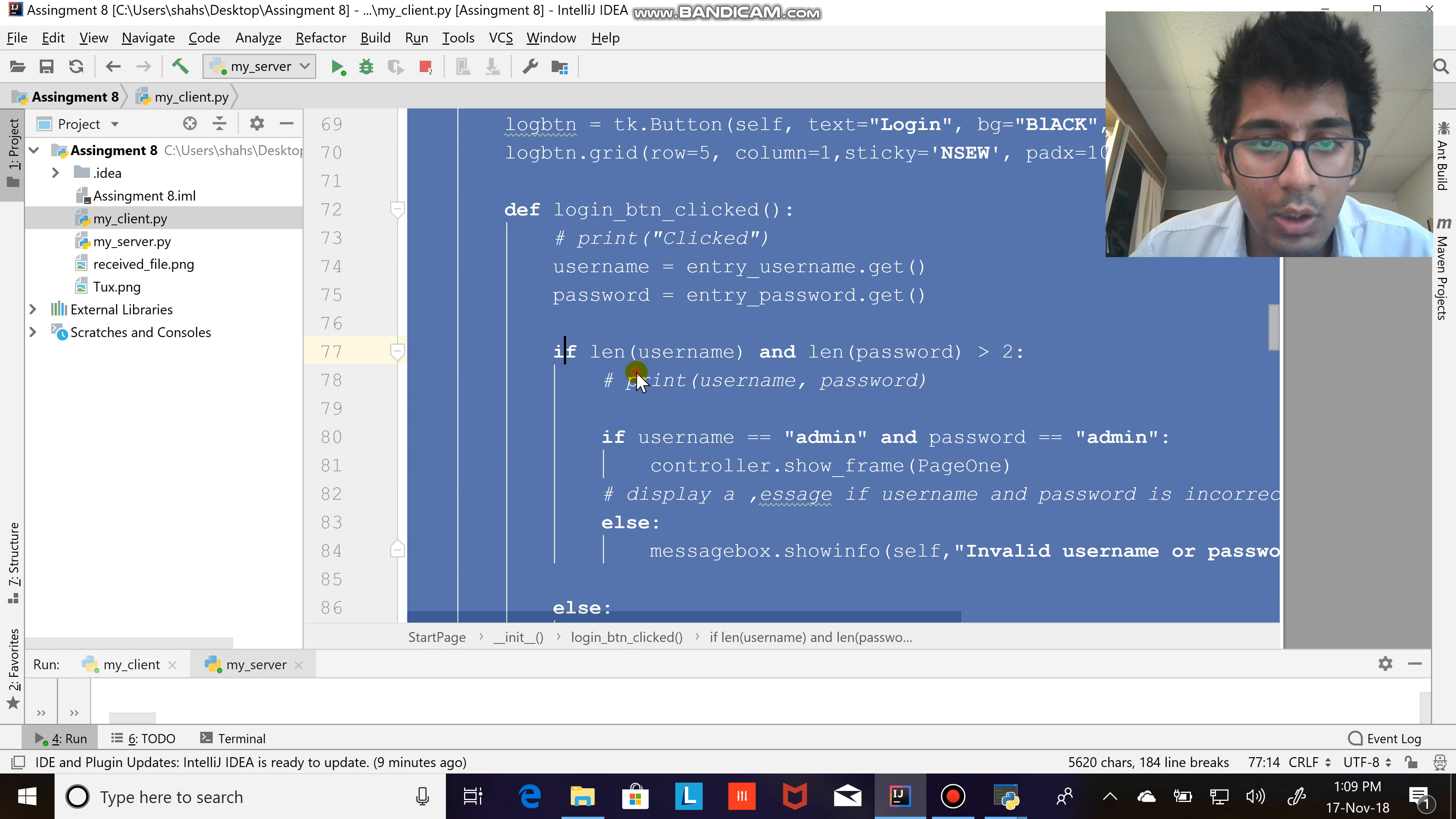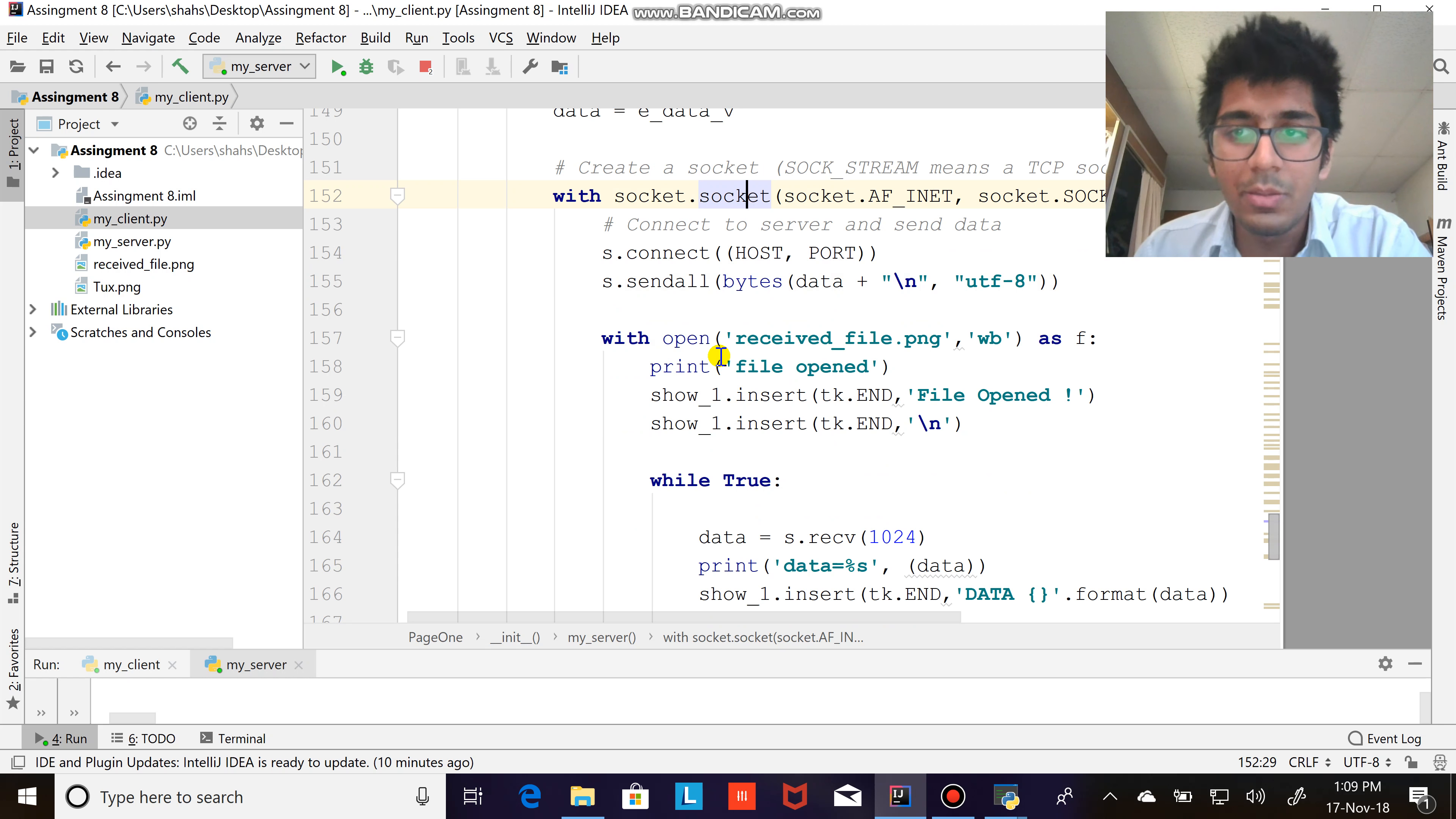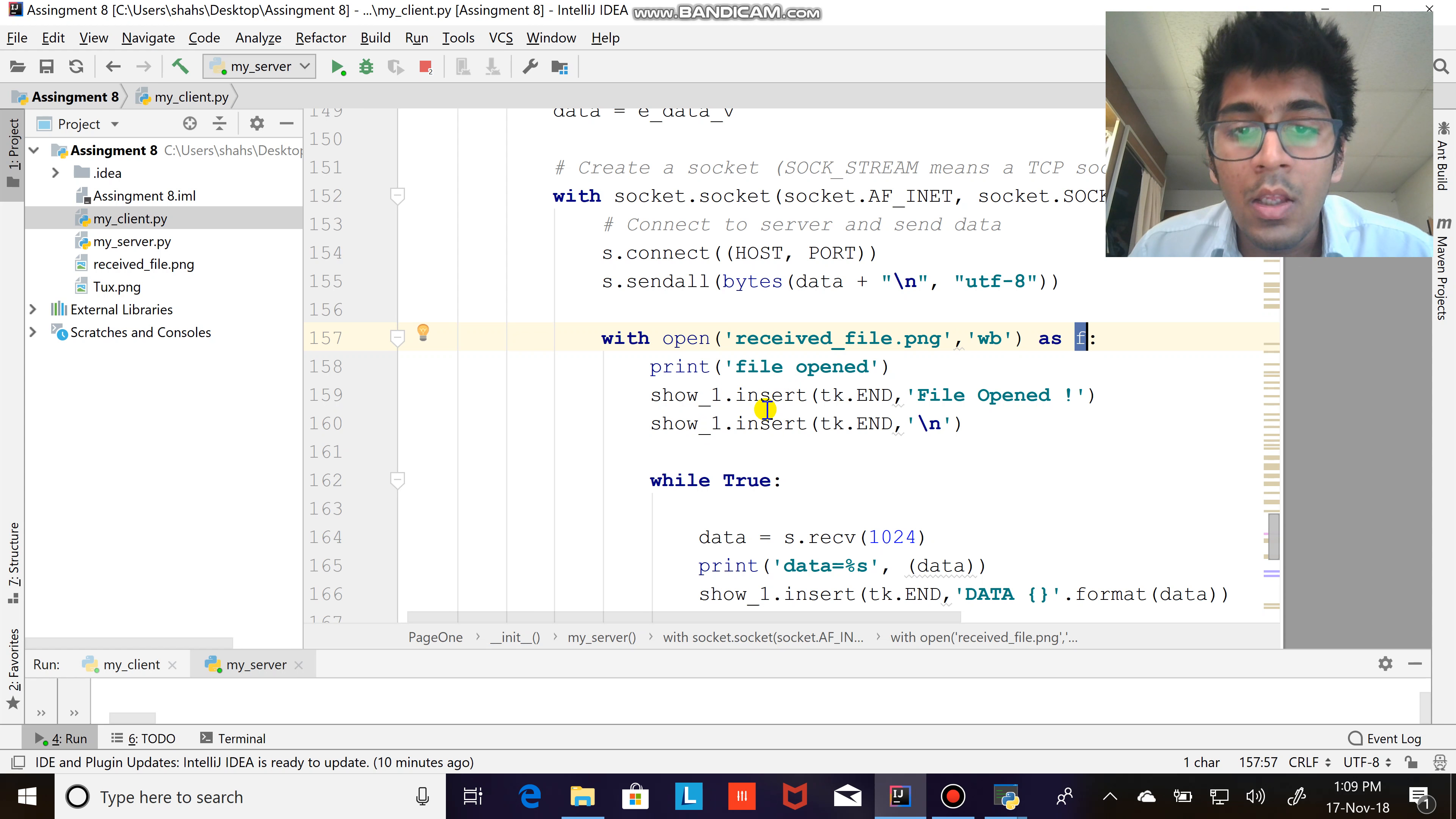The logic to receive the data at the client site. Where is my code? Yep, there we go. So basically what I'm trying to do here is with socket.socket, creating a socket, TCP IP, not always basic, I'm not going to discuss that. So here is the logic: with open received file.png, write buffer, so write as binary as a file.